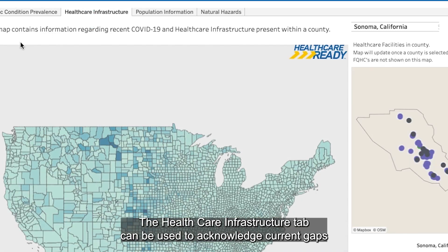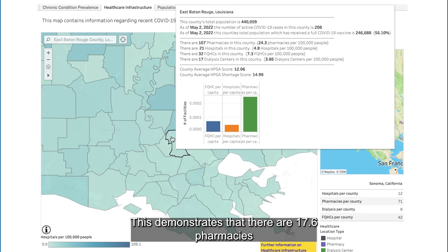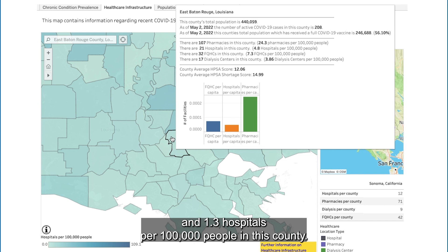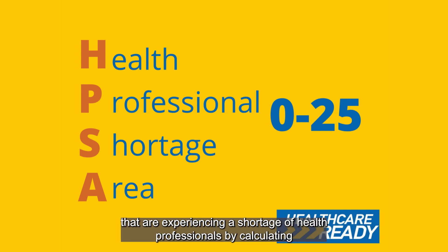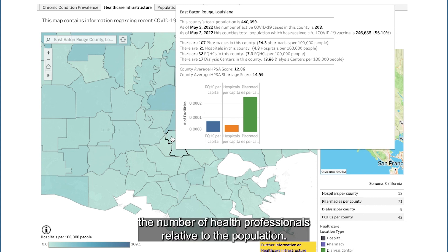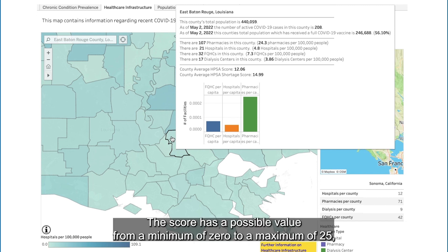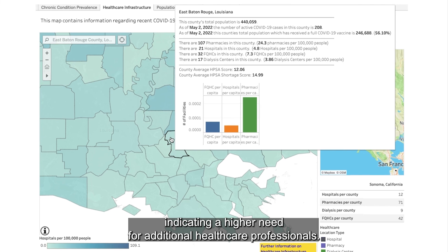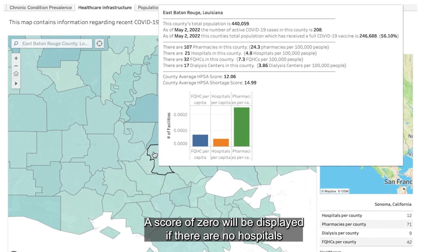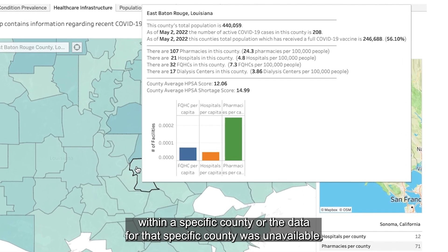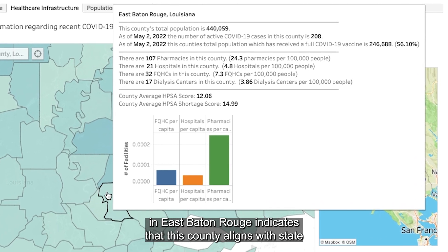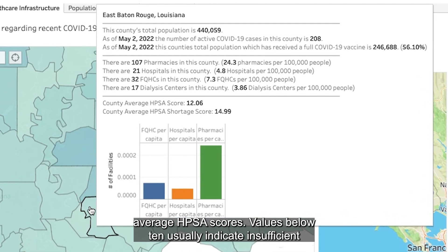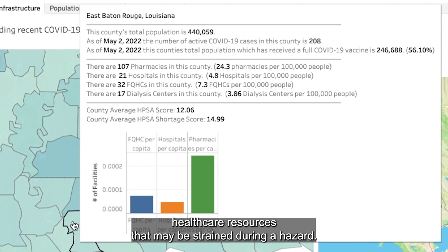The Healthcare Infrastructure tab can be used to acknowledge current gaps in care availability, demonstrating that there are 17.6 pharmacies and 1.3 hospitals per 100,000 people in this county. The Health Professional Shortage Area Score identifies areas experiencing a shortage of health professionals relative to the population, with scores ranging from 0 to 25. A HPSA score of 12.06 in East Baton Rouge indicates that this county aligns with state average HPSA scores. Values below 10 usually indicate insufficient healthcare resources that may be strained during a hazard.